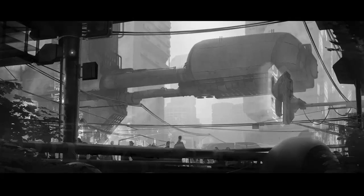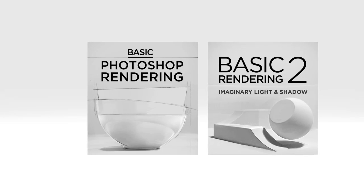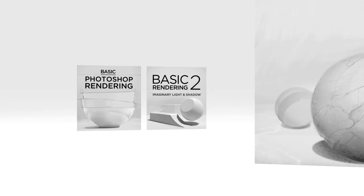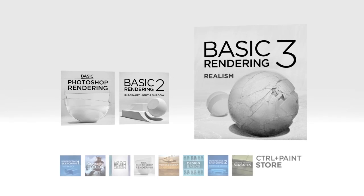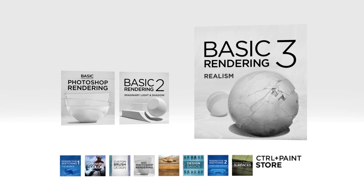So if you want to build on your progress from parts one and two, make sure to check out Basic Rendering 3 in the Control Paint Store today.